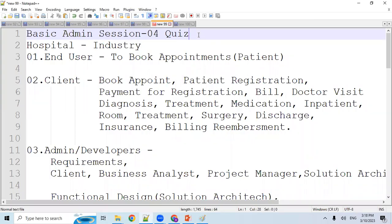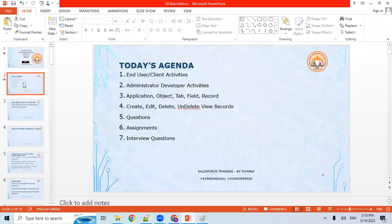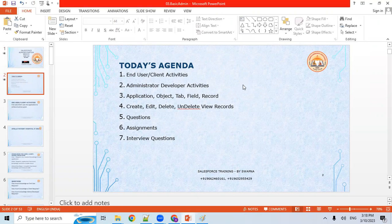Hi, good morning and good evening everyone. Today is the Salesforce Basic Admin Session 4. In this session, we are going to cover the main pillars of the IT industry: end user, client, and IT company.